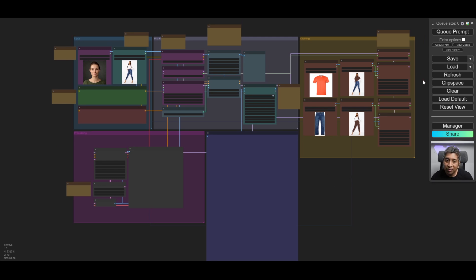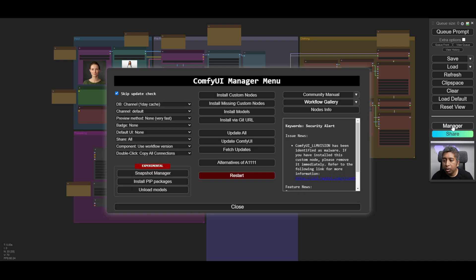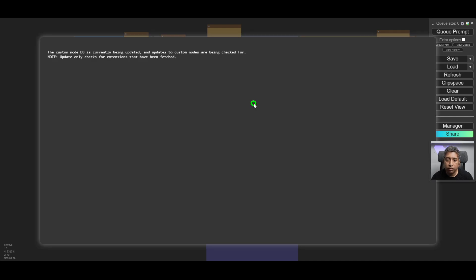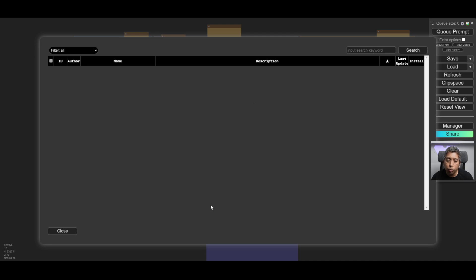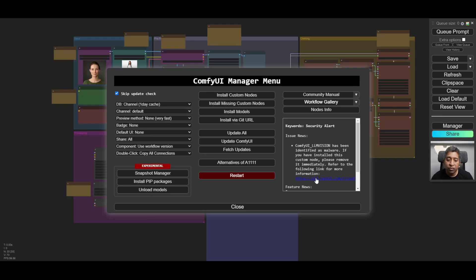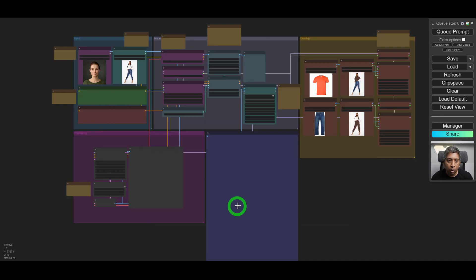To install all of the missing nodes, simply click the ComfyUI Manager button and then go to 'Install Missing Custom Nodes.' Click on it and it will show you all the missing custom nodes that you have to install — install them one by one. Once you're done installing, move on to the next step.